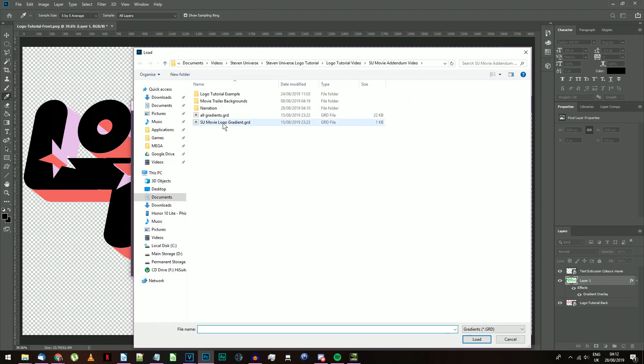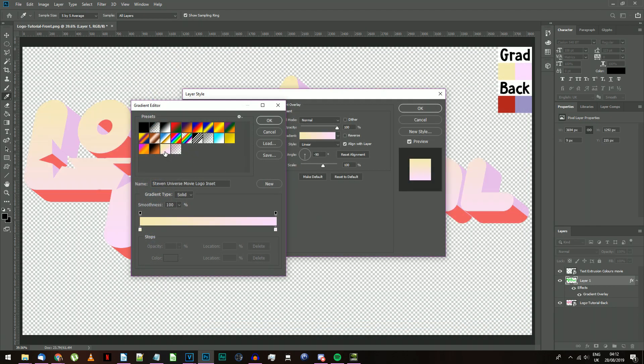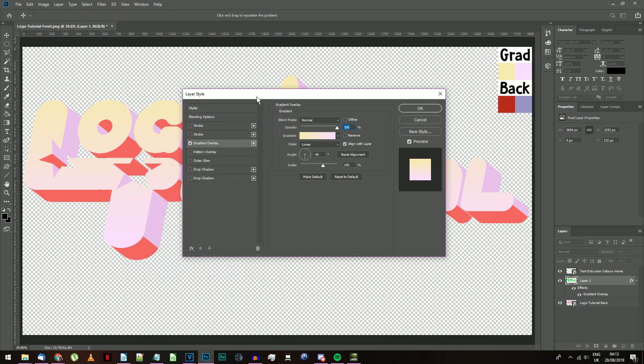Click on the current gradient and click the Load button. Open the SU Movie Logo gradient file, which can be found in the Mega folder linked in the description. Select the new gradient which appears, and press OK.